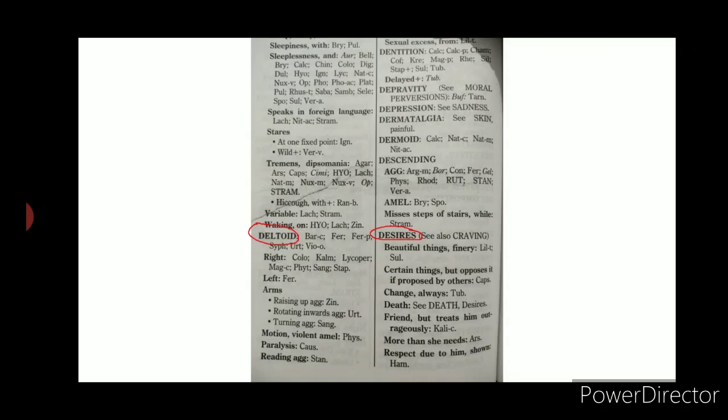In alphabetical order you will find the location of nasopharynx, deltoid, and after that a physical general such as 'Desire.' All rubrics — whether physical generals, locations, or mental rubrics — are included in alphabetical order throughout this repertory.